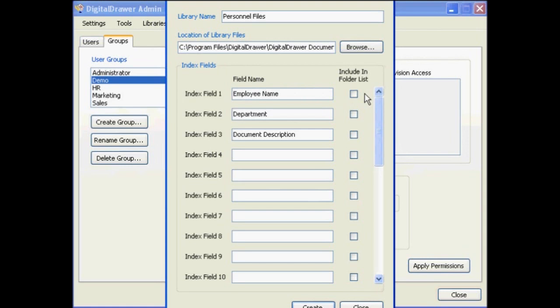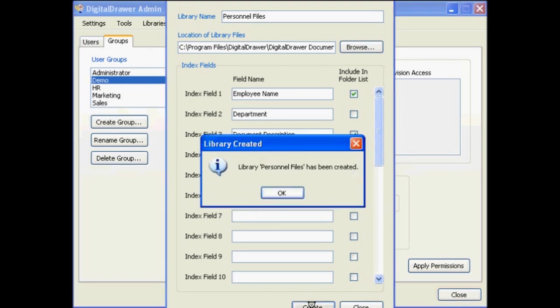If you want any of the index fields to be used to filter the library out into folders, which will be displayed in the main application as subfolders underneath the library name, check those fields now. Once you are finished, click Create.